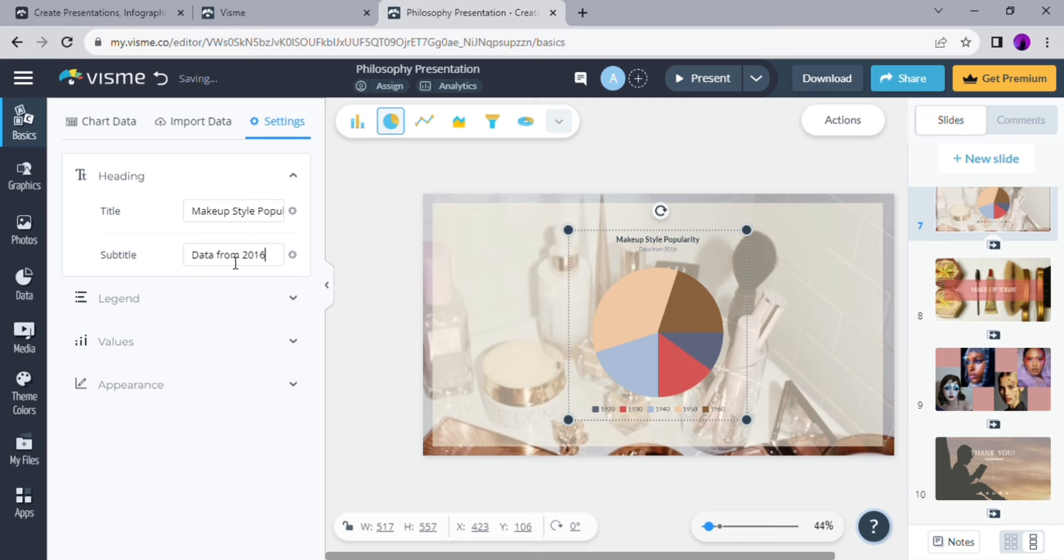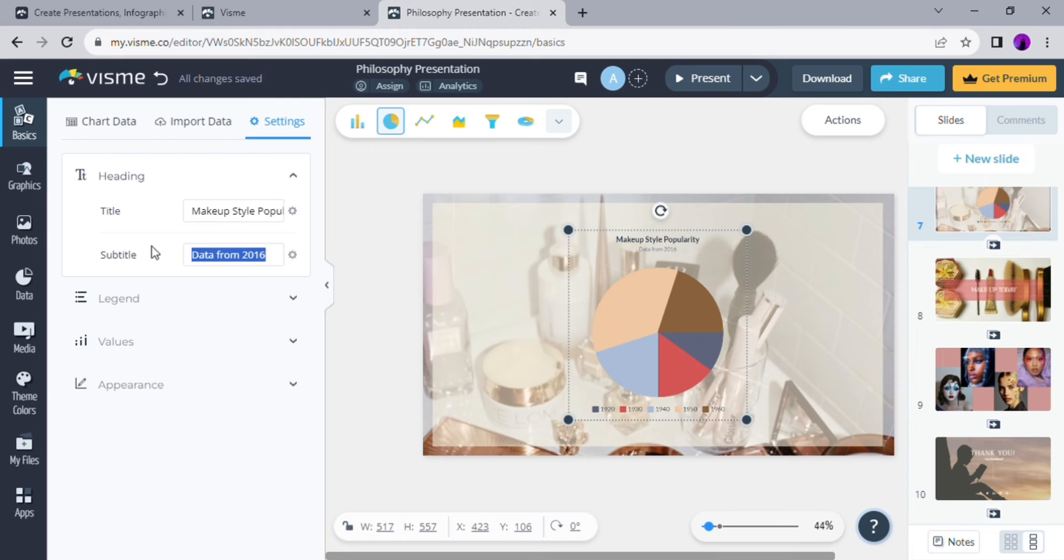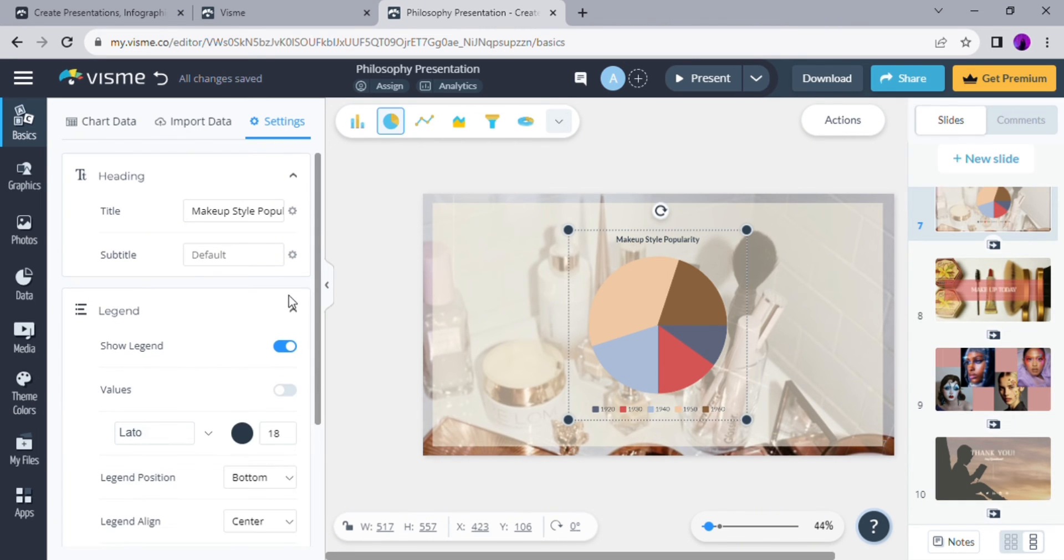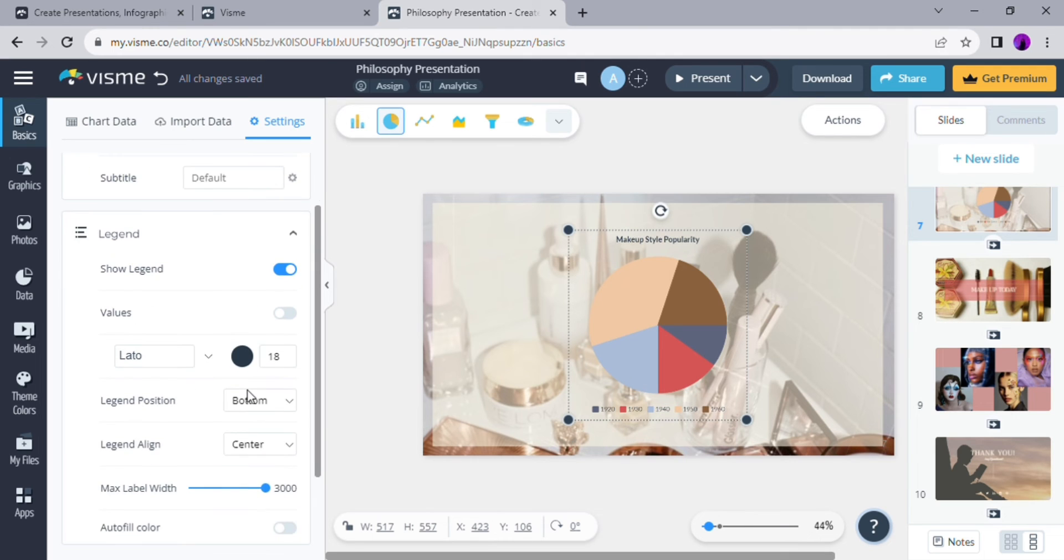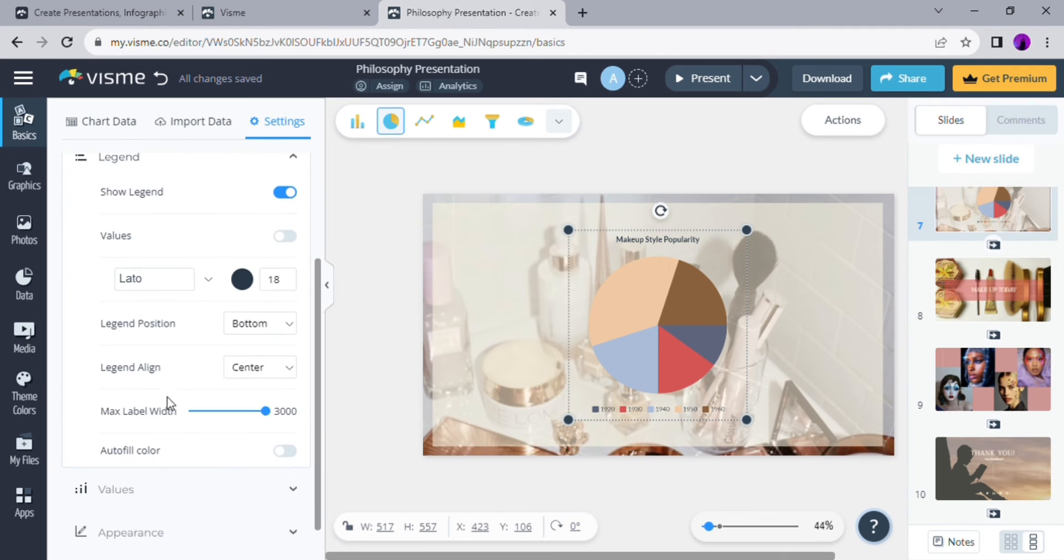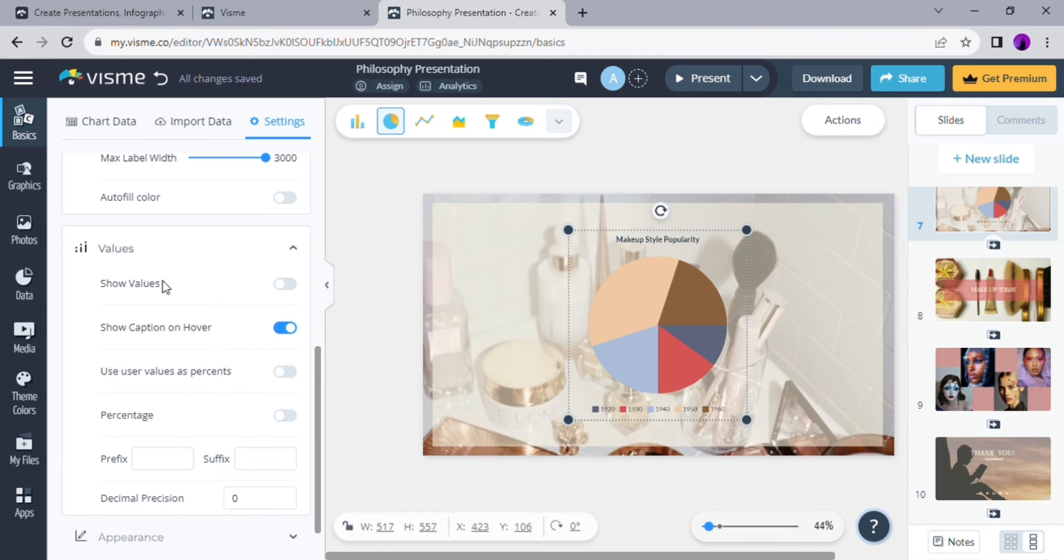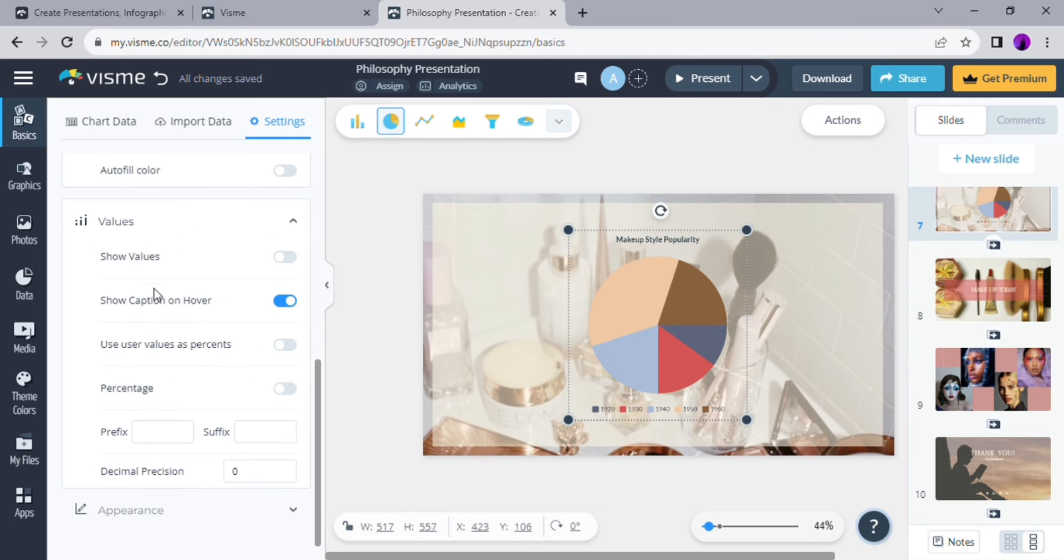Besides the title and subtitle, there's also another segment from the diagram that you can take a look at, such as legend, values, and also appearance. I am not going to play around with it too much for today, but be sure to play around with it once you make your own presentation with Visme.